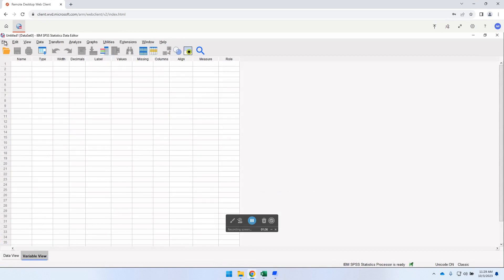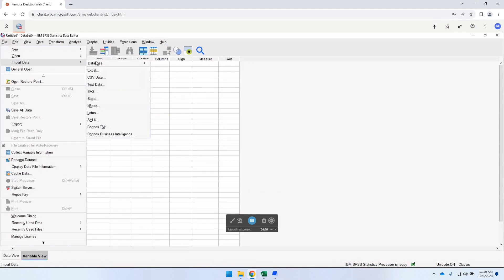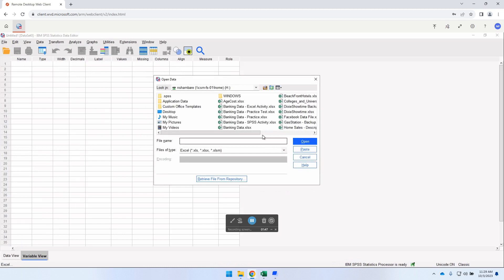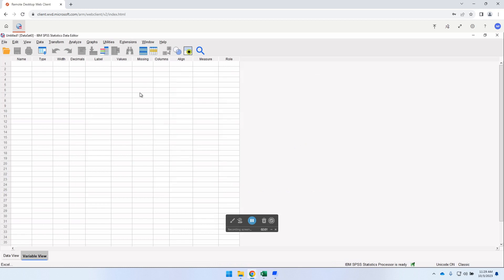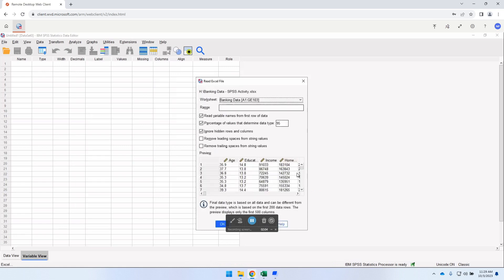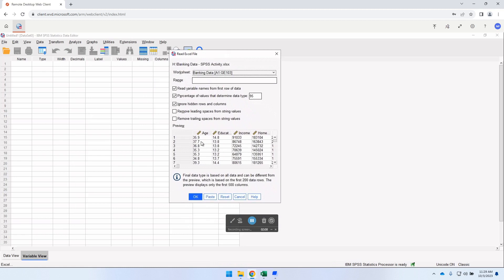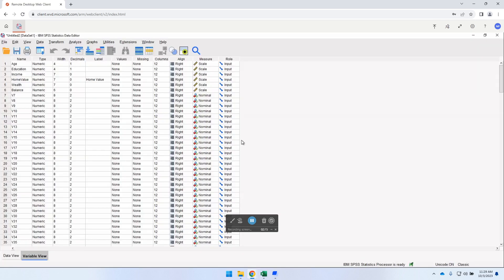I go to File, Import Data — it's in Excel. The file is called 'banking data SPSS activity.' I click on it, open it, and after a few seconds it comes through. I click OK and the data is now uploaded.